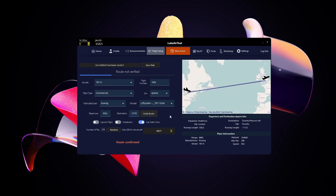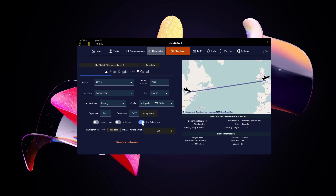Click Verify Route and that will load up Pax Sim with your departure and arrival. Use Cabin Crew means the crew automatically attends to passengers for you — you get slightly fewer points with it on, but you won't have to manually click on each passenger when an issue comes up. Insta Board means all passengers board instantly without waiting for the boarding time set in settings.